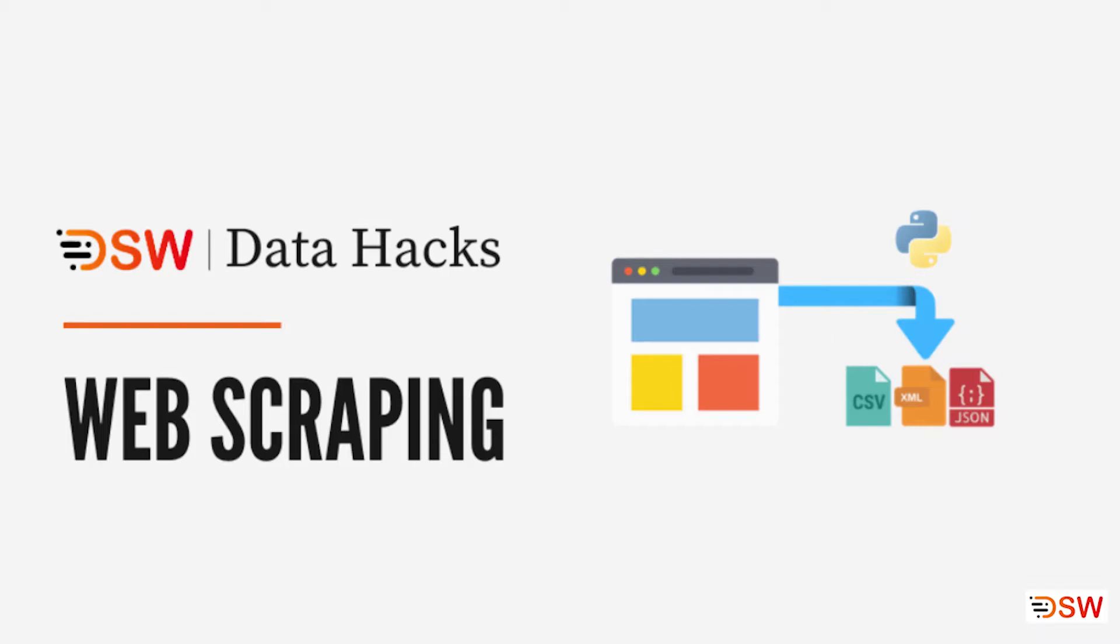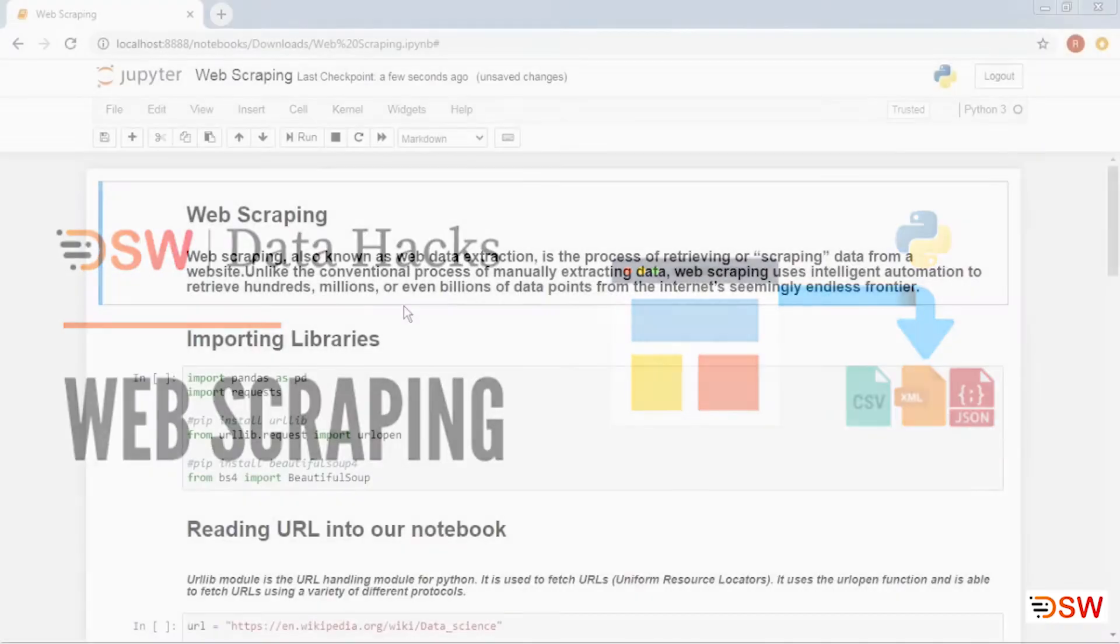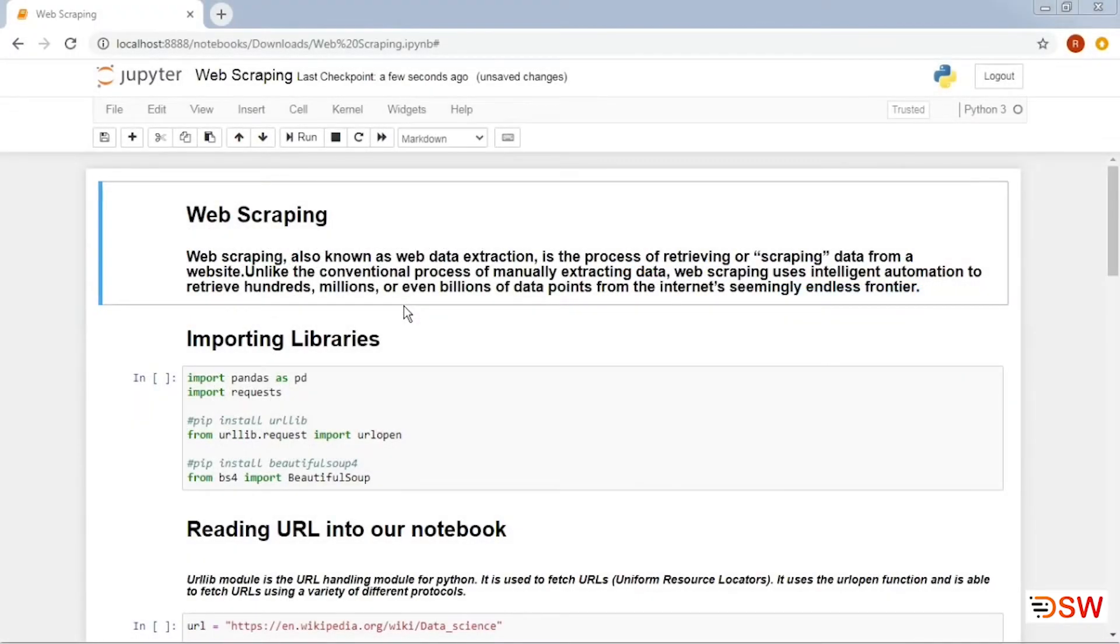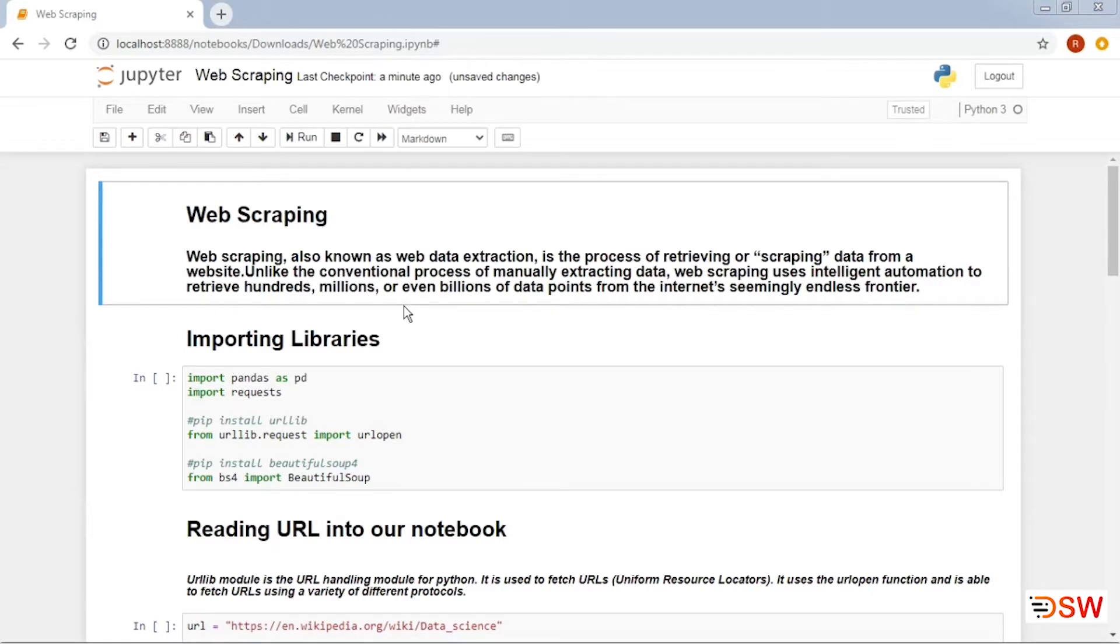Hello everyone, welcome back to DSW YouTube channel. Hope you liked our previous content related to this series known as Data Hacks. We are back with our next hack, but before starting, don't forget to subscribe to our channel and press that bell icon so you get a notification every time there is a new video from our site. Let's begin.